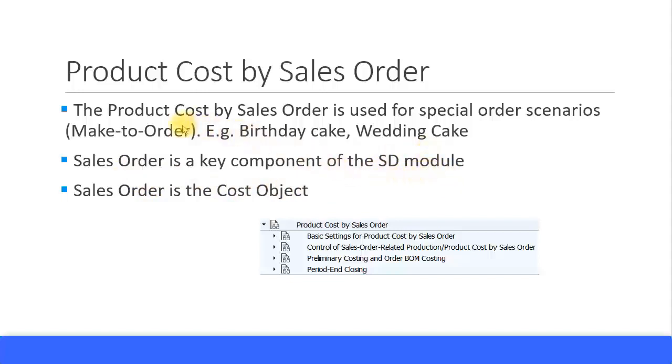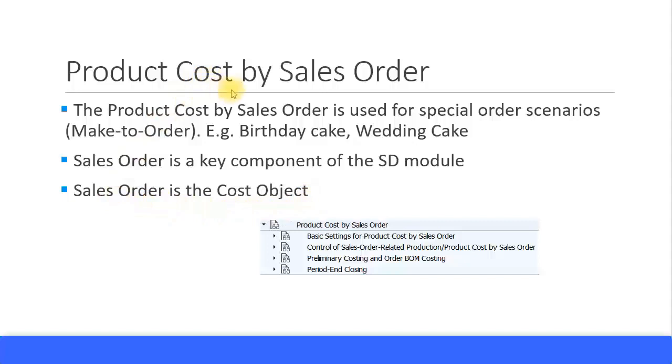Now, in this scenario, the Sales Order acts as a cost object. We saw Product Cost by Order - the production order and process orders act as a cost object. For Product Cost by Period, the product cost collector and the cost object hierarchy act as the cost object. And for Product Cost by Sales Order, the Sales Order acts as the cost object.